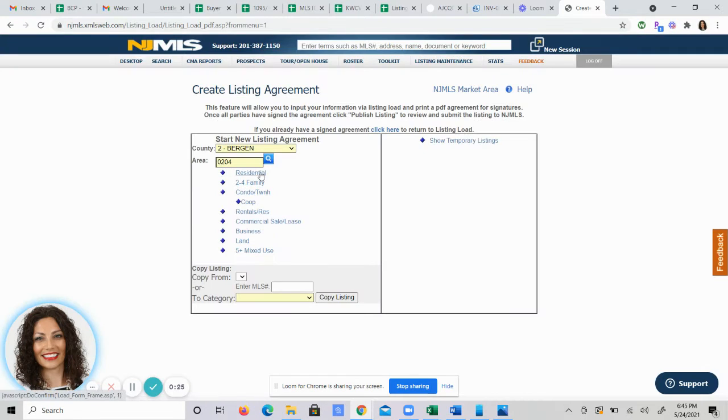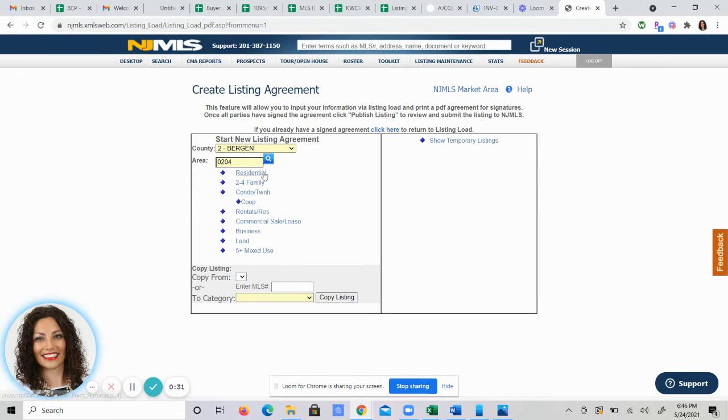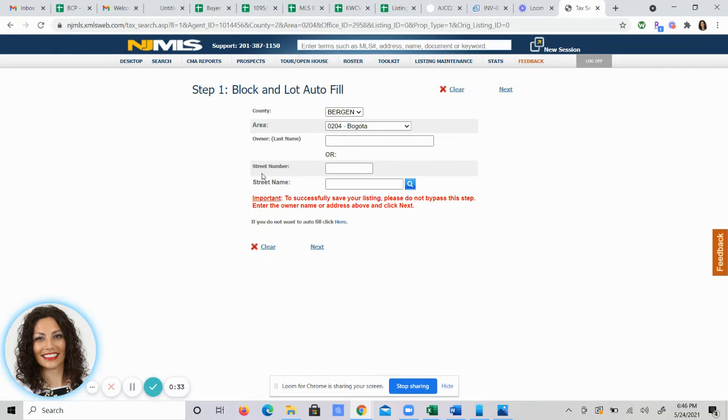Then you will choose what type of listing it is: residential, two to four family, condo co-op, a rental, commercial, whatever you're listing. I'm clicking on residential.